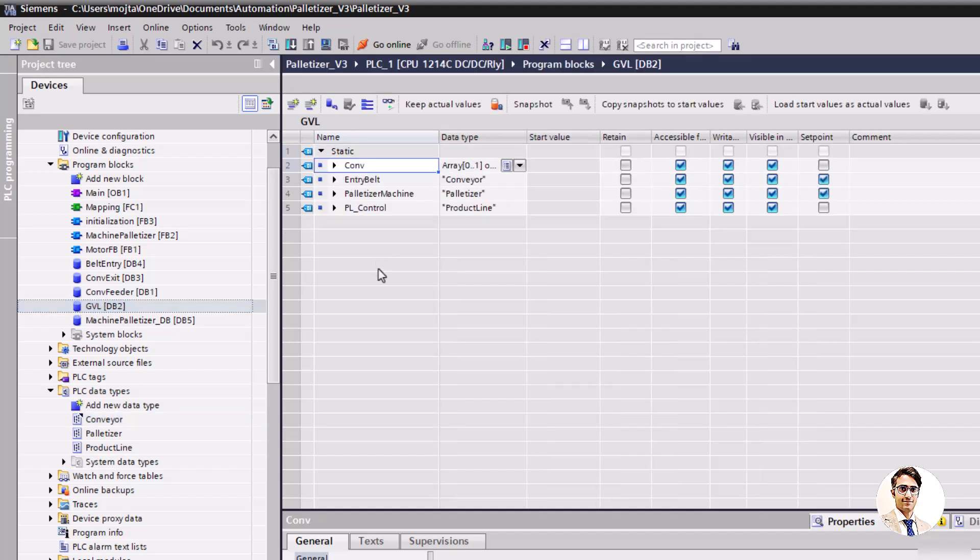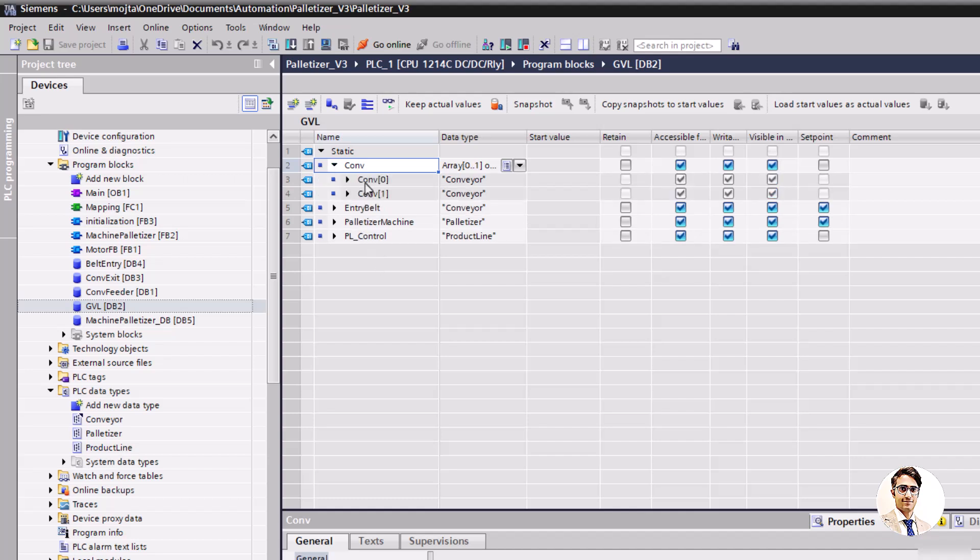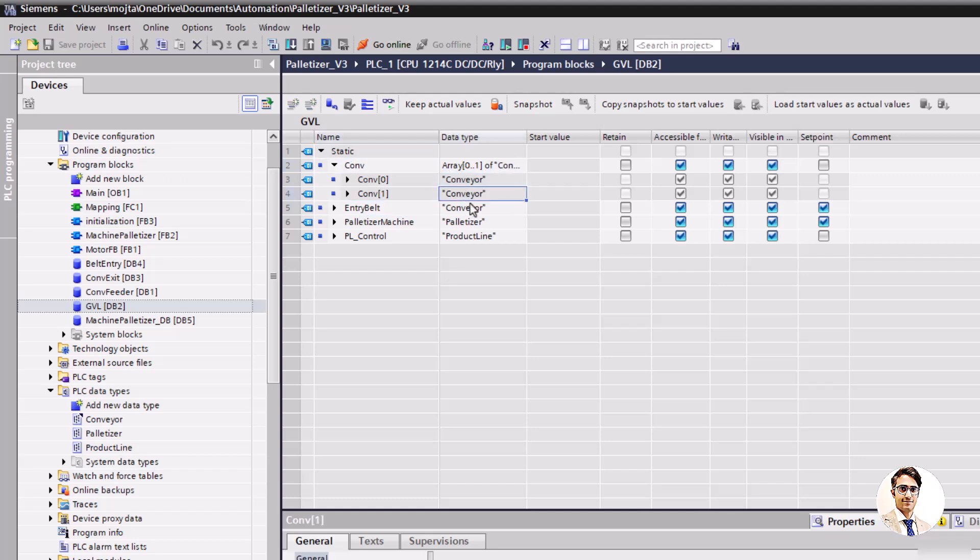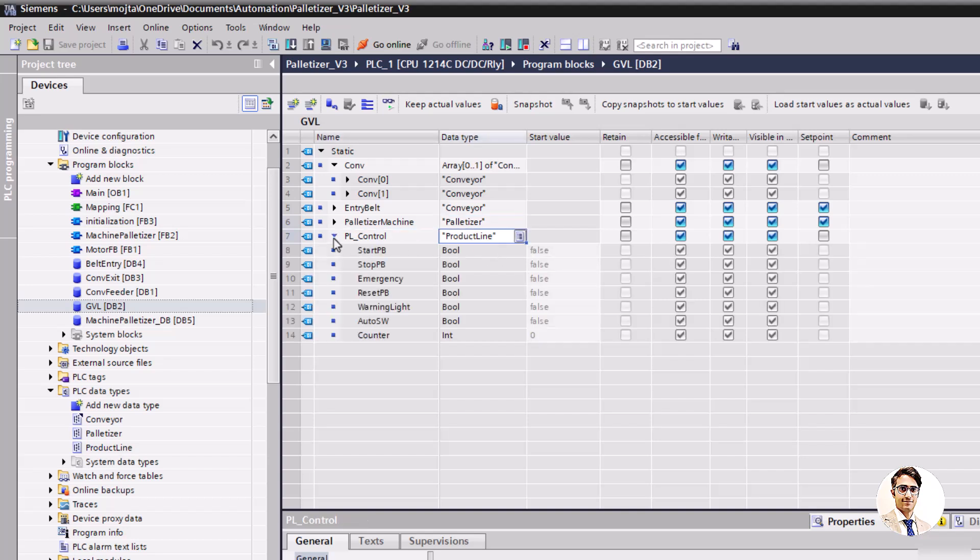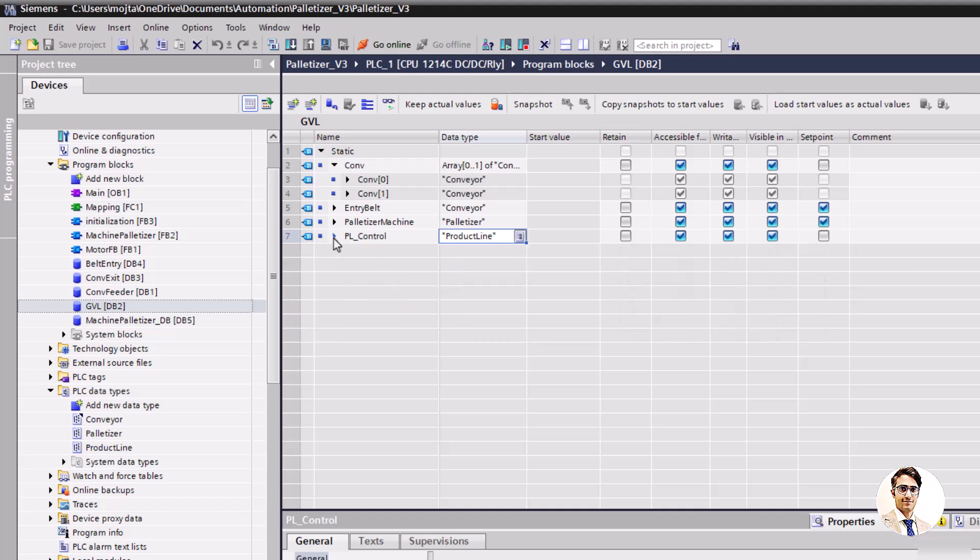Conv is an array of two conveyors. Conv 0 is an entry pallet conveyor and conv 1 is the exit pallet conveyor. Entry belt is the type of conveyor for boxes, and in continue we have palletizer machine and PL control.